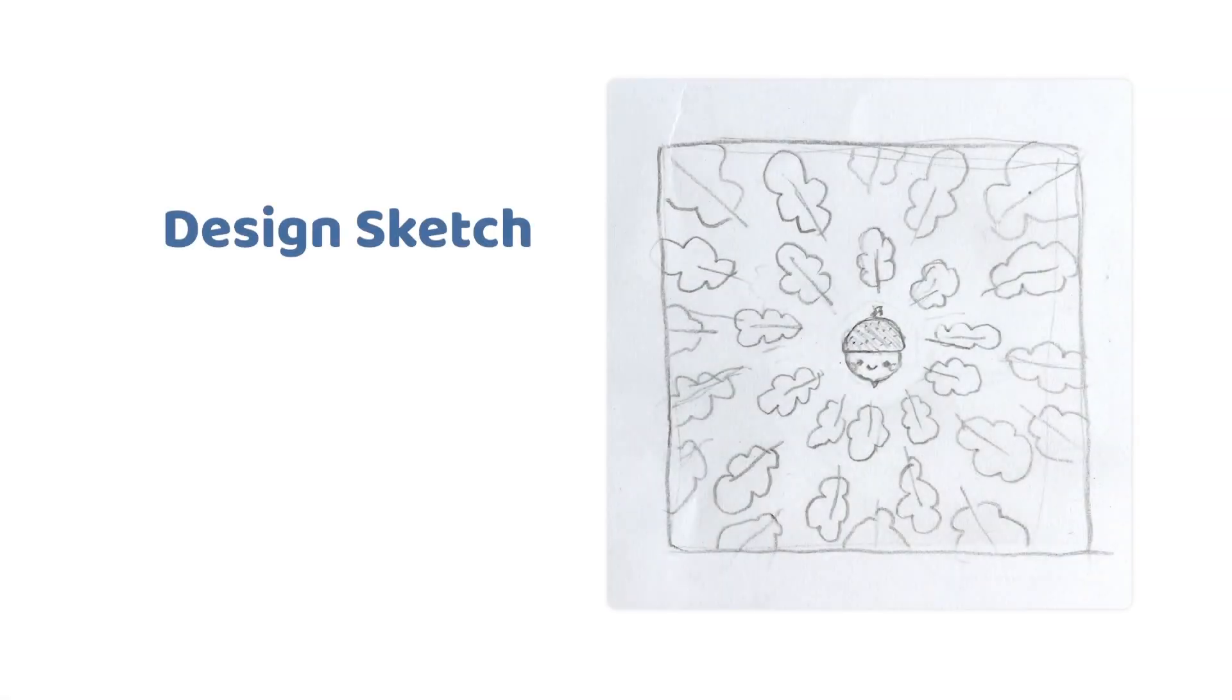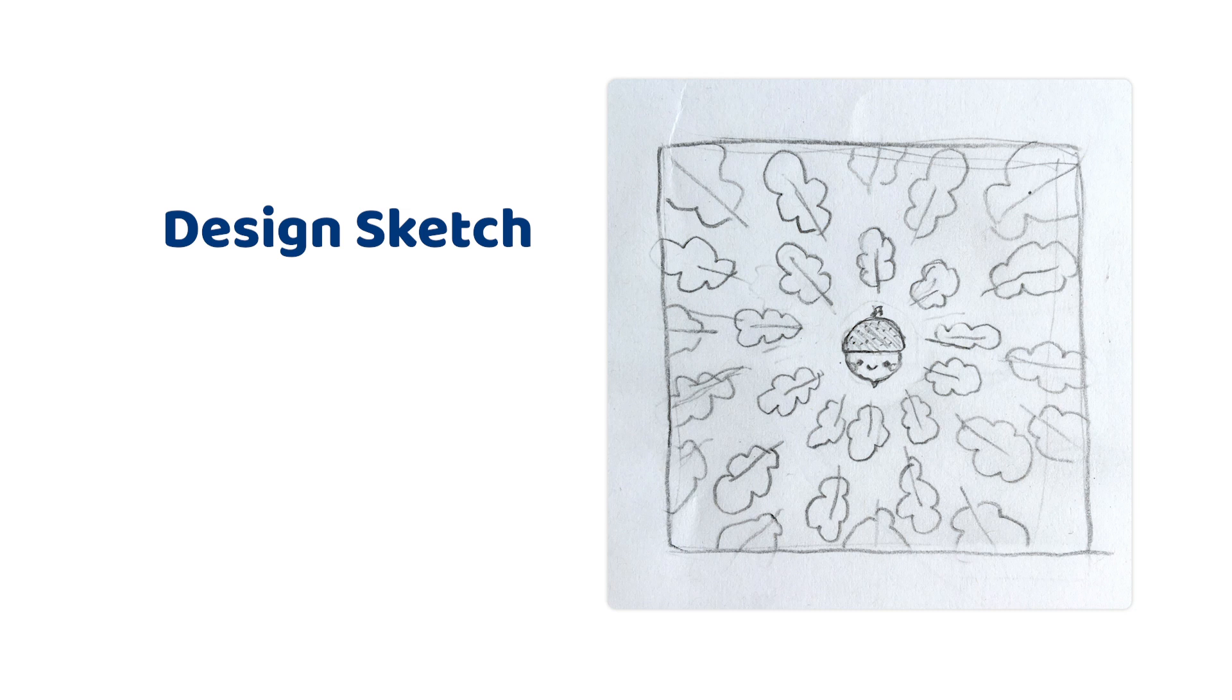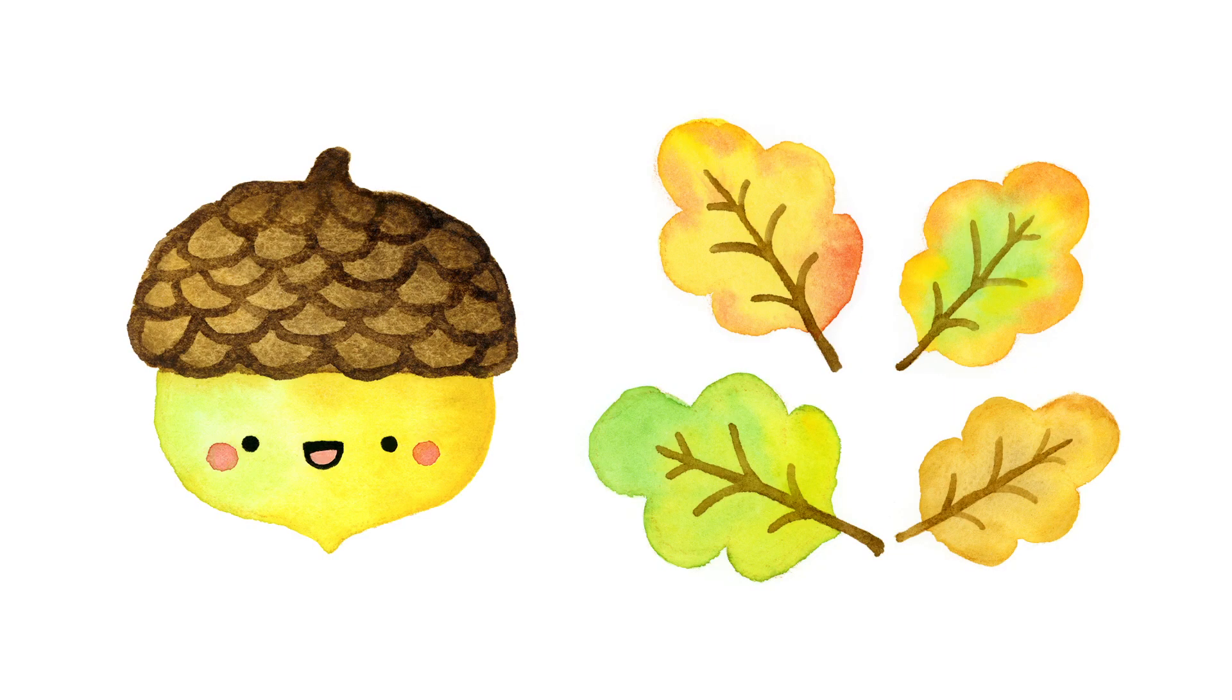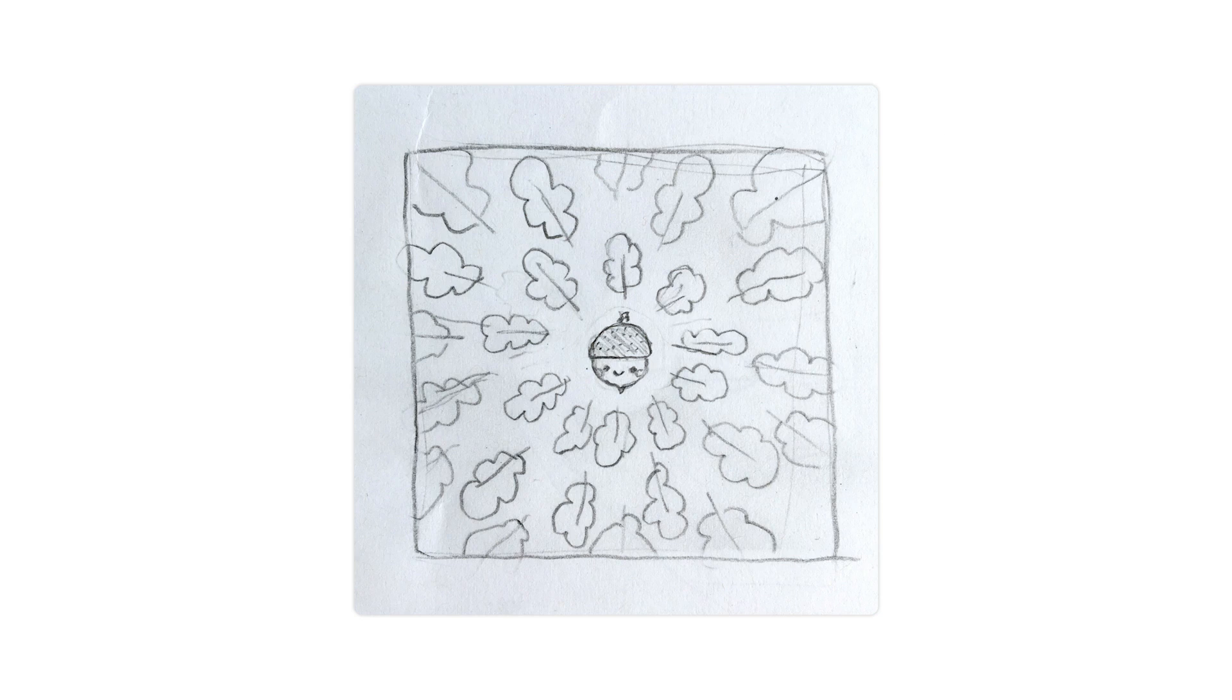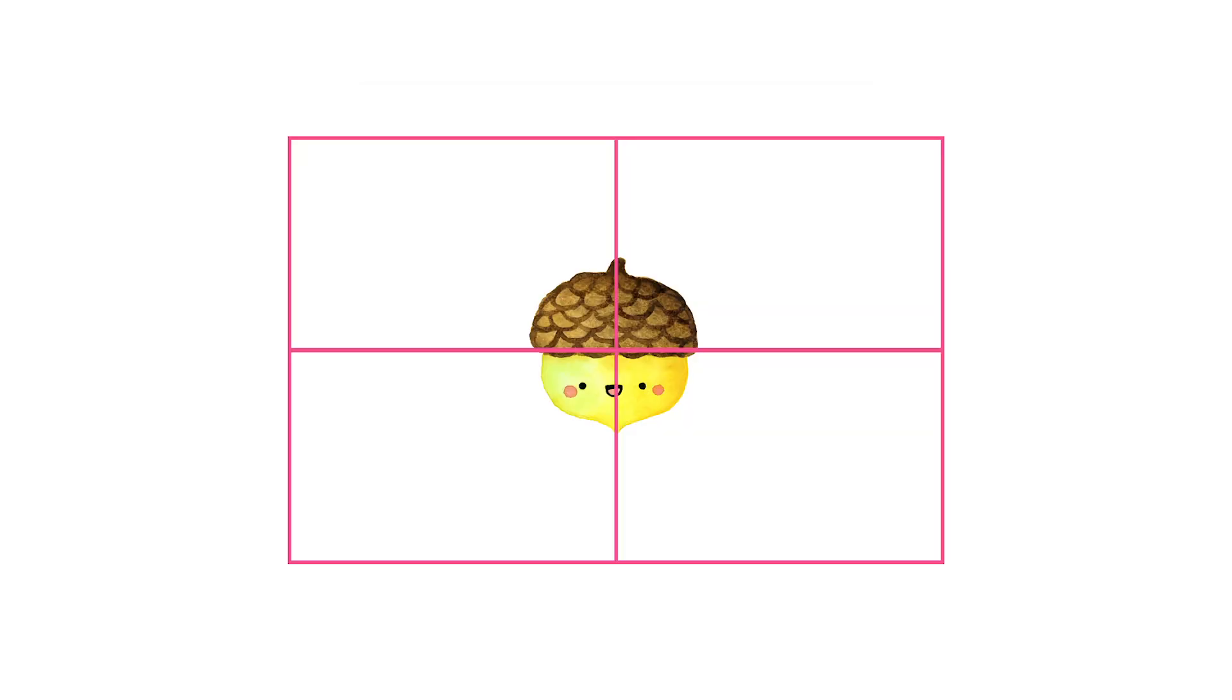Okay, so I have my design sketch and we created the drawings in the earlier videos. Let's put them together and create a design for a zip pouch. To do that I will need to create a design as a rectangle. Taking a quick peek at the sketch again, I see that there is an acorn in the center surrounded by a circle of leaves.